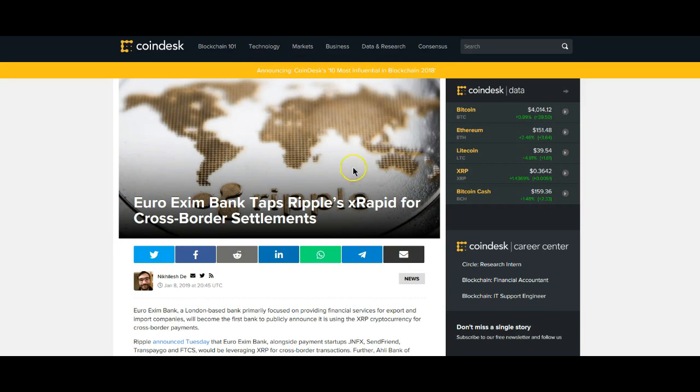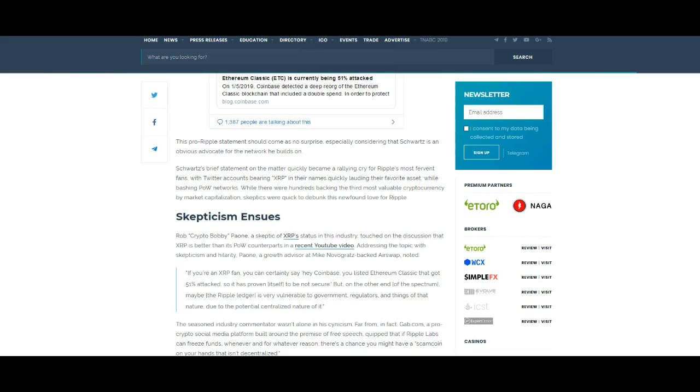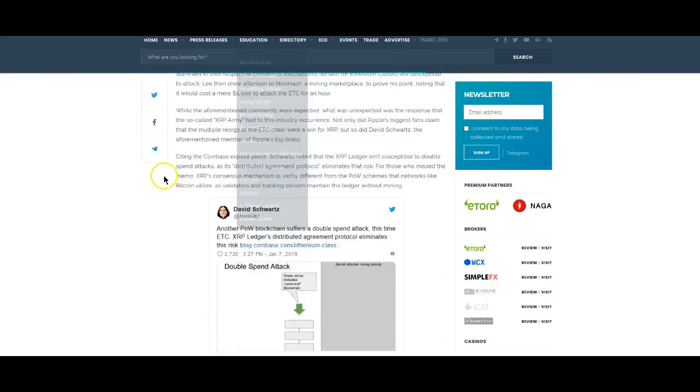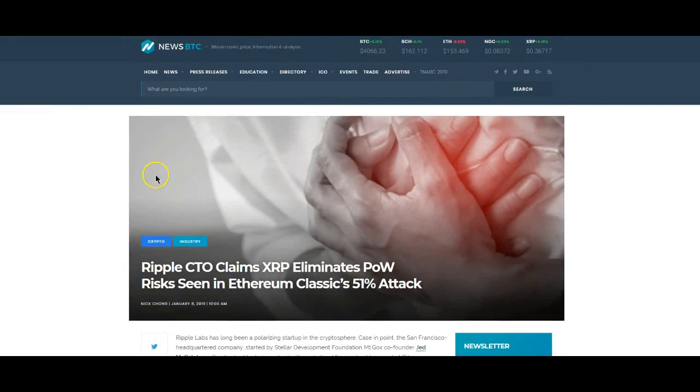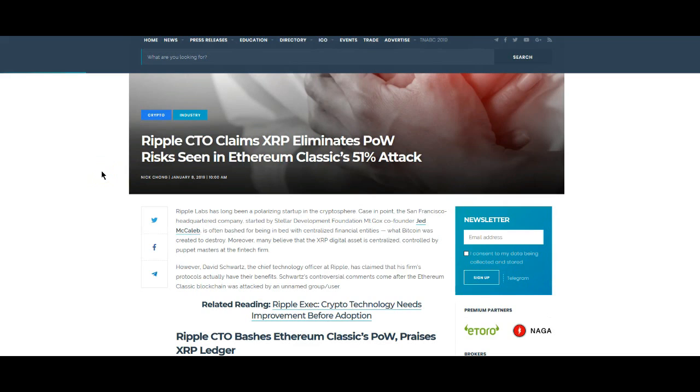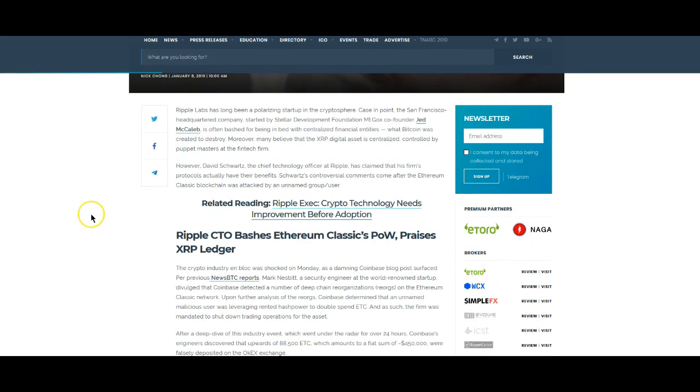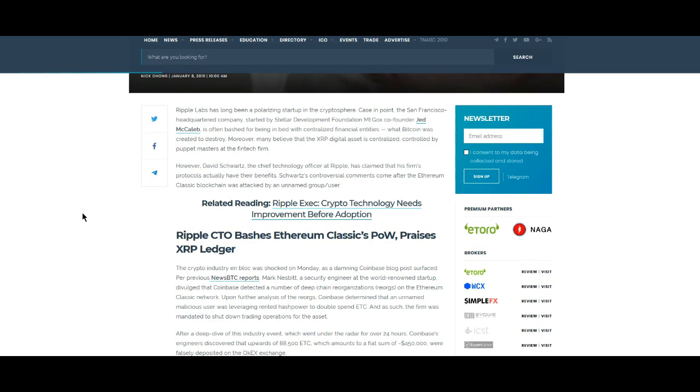Okay, this one: Ripple CTO claims XRP eliminates proof of work risk seen in Ethereum Classic's 51% attack. Yeah, we know that the XRP ledger is pretty much immune to attacks like this. I just can't say enough about Ripple's technology that they have implemented as far as this goes. When it comes to XRP and the ledger, they have just really thought of, I'm sure not every scenario, but pretty much as many as can be dealt with right now, which is awesome.